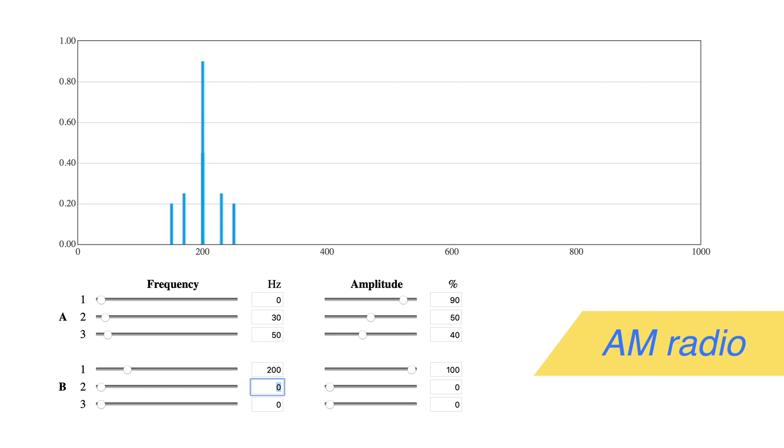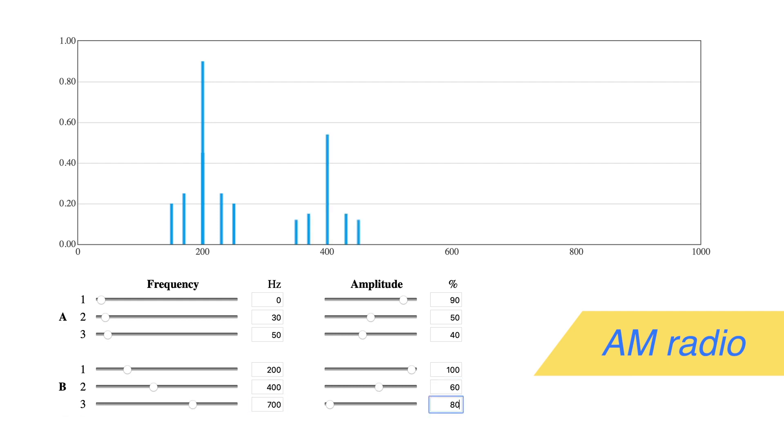Of course, this is far lower than AM stations use, but we need to stay on the chart. Try a second transmission by setting B2 to 400 hertz, 60%, and a third with B3 at 700 hertz, 80%.